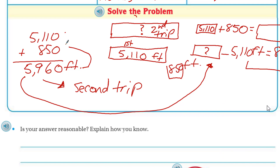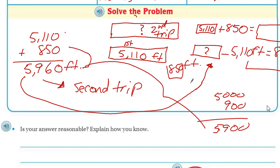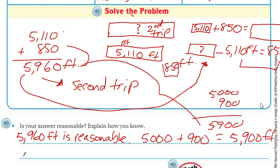So is our answer reasonable? Well, for reasonableness I'd look at my numbers for an estimate. The distance the first time was about 5,000. The second extra distance, 850, we could say that's about 900. So about 5,900 — very reasonable. My answer is reasonable. Also, since addition and subtraction are inverse operations, you can subtract one from the other to check for a reasonable answer too.